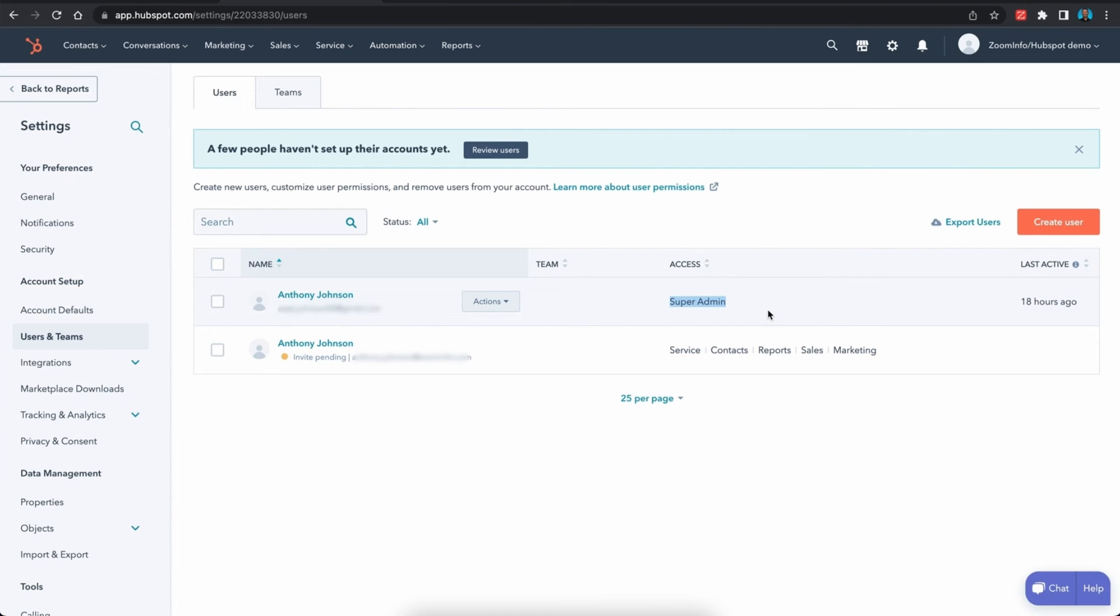If you are not and you still want to connect the integration, you'll need to connect with the super admin at your organization to either have them set up the integration for you or provide you with access as a super admin.